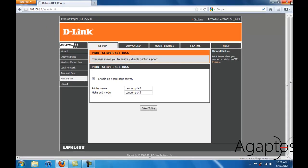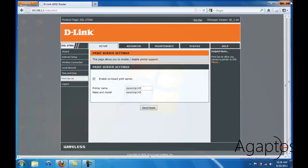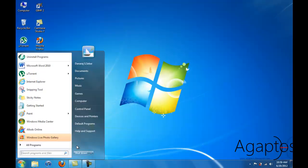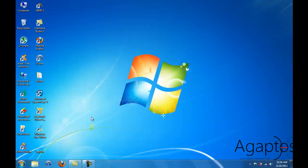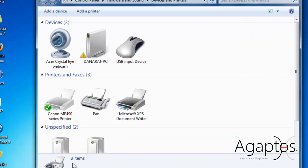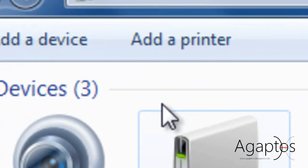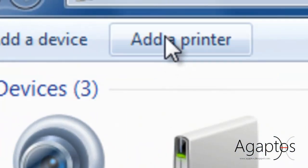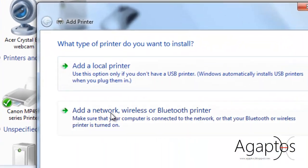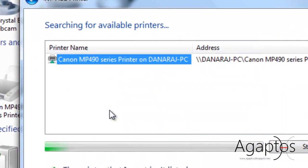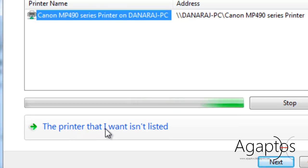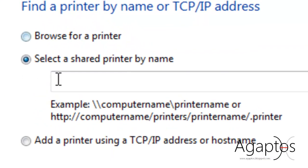then you can close your browser and go to device and printers. Click add printer. Add a network or wireless. Then choose this. The printer that I want isn't listed. This is important, guys.